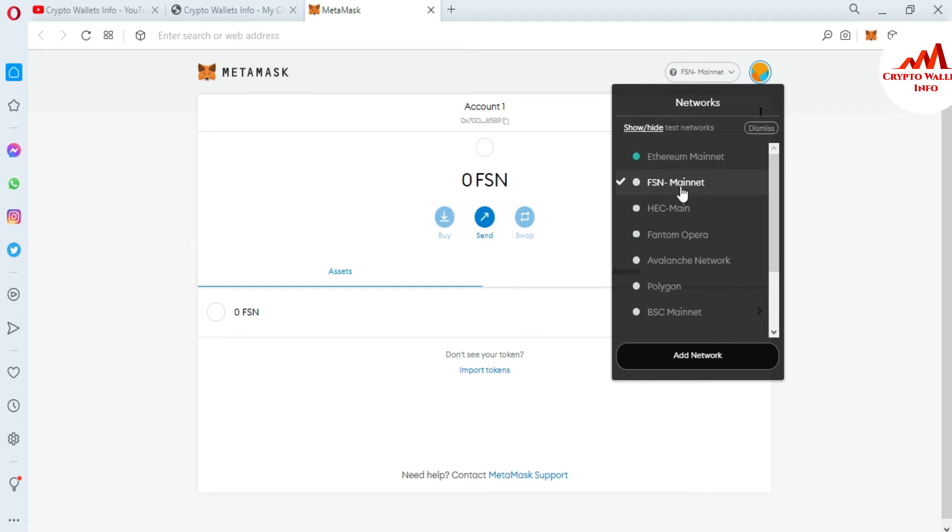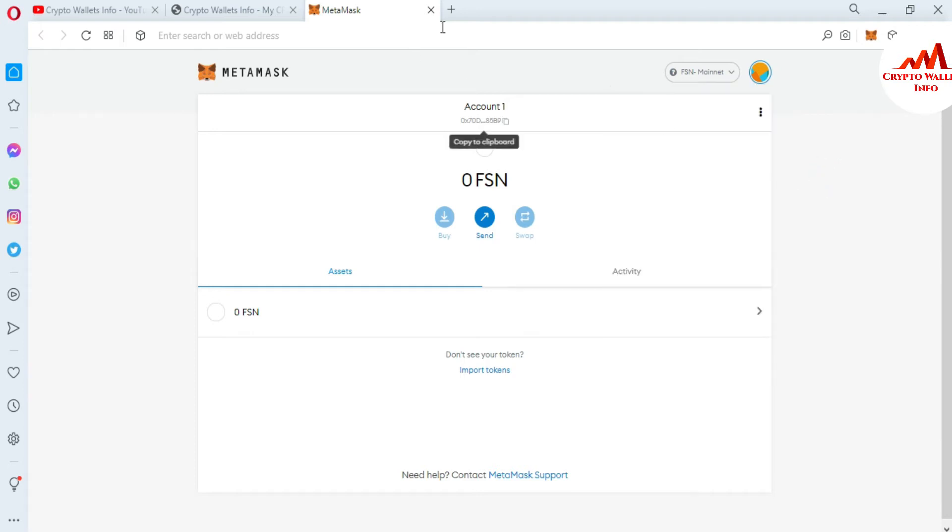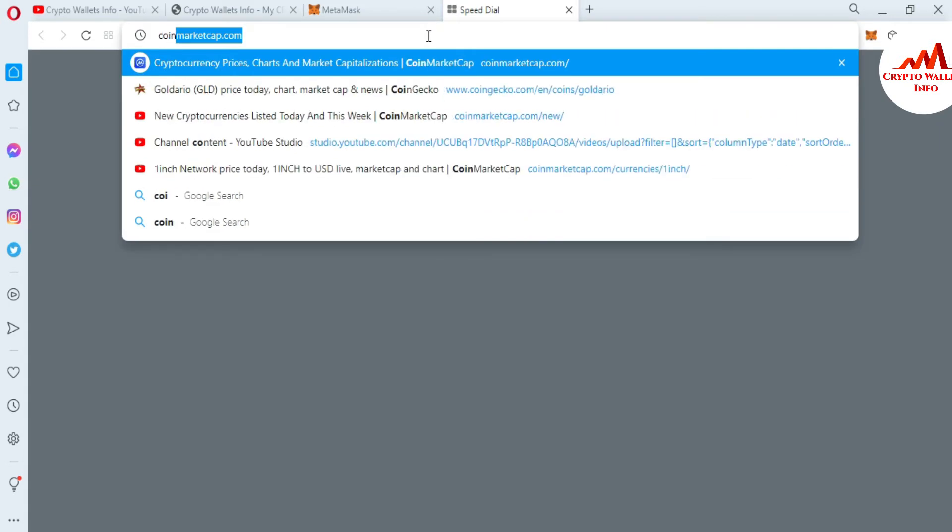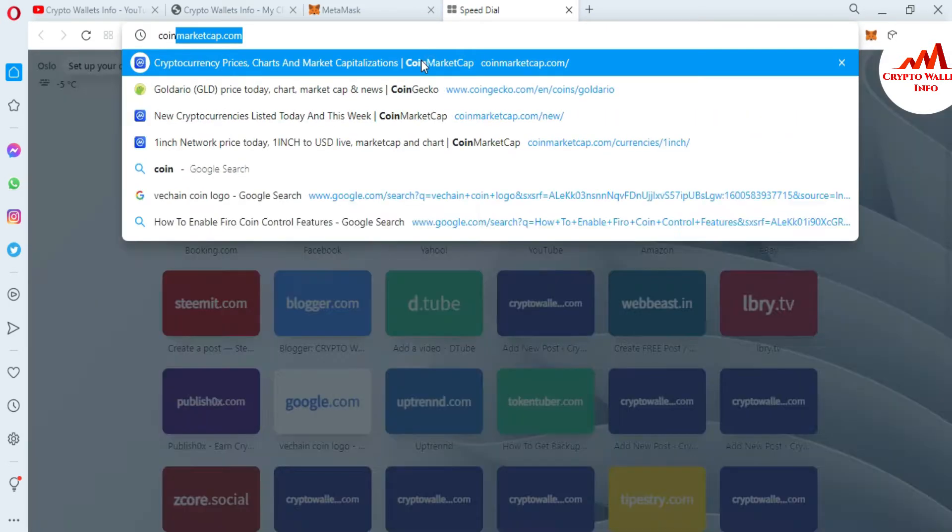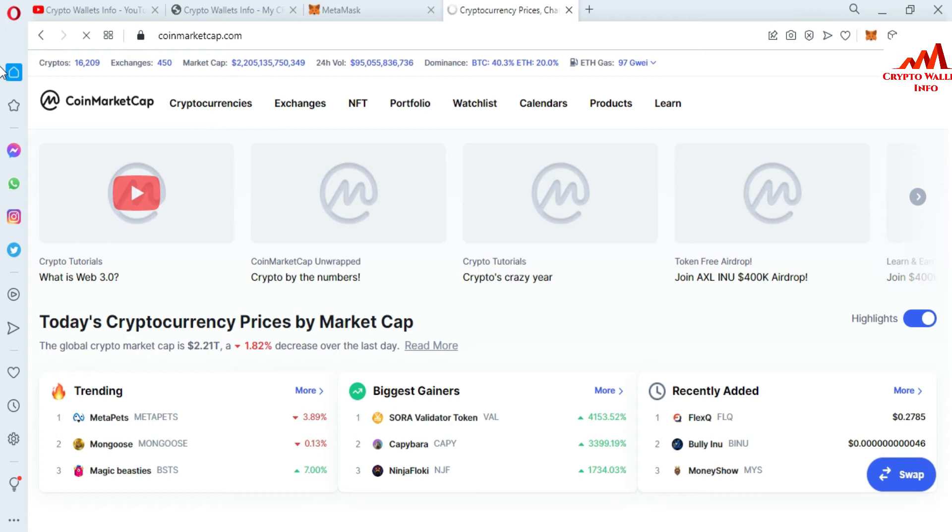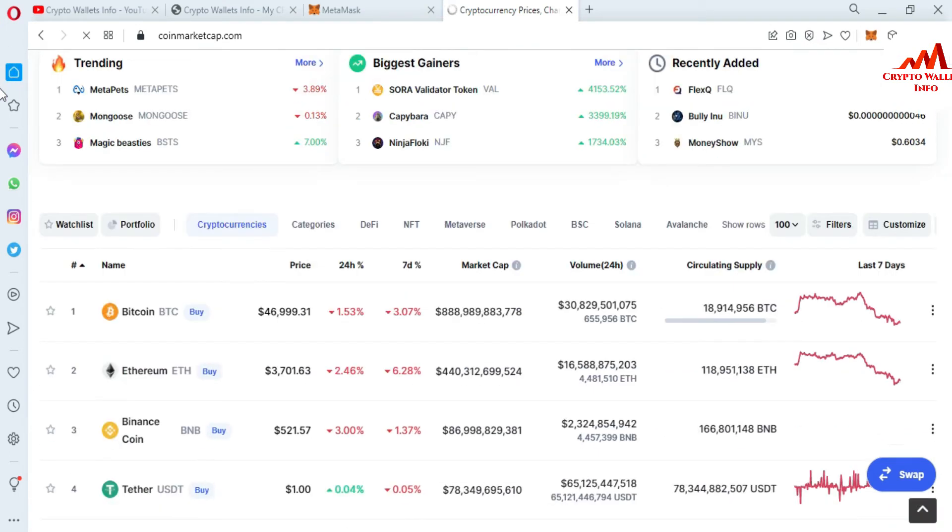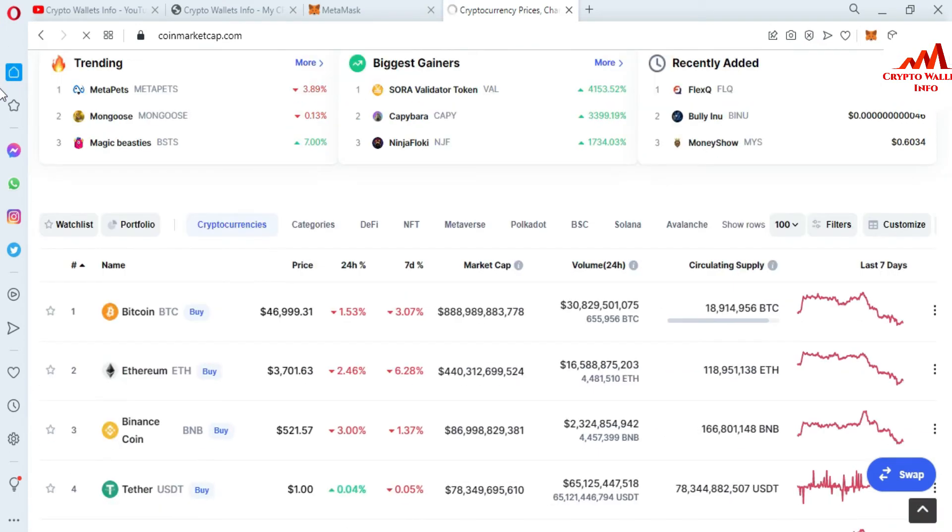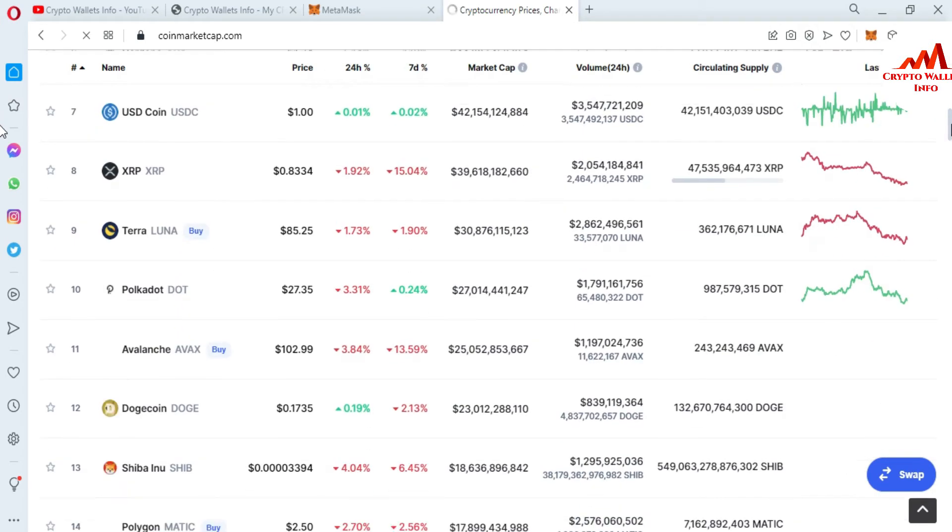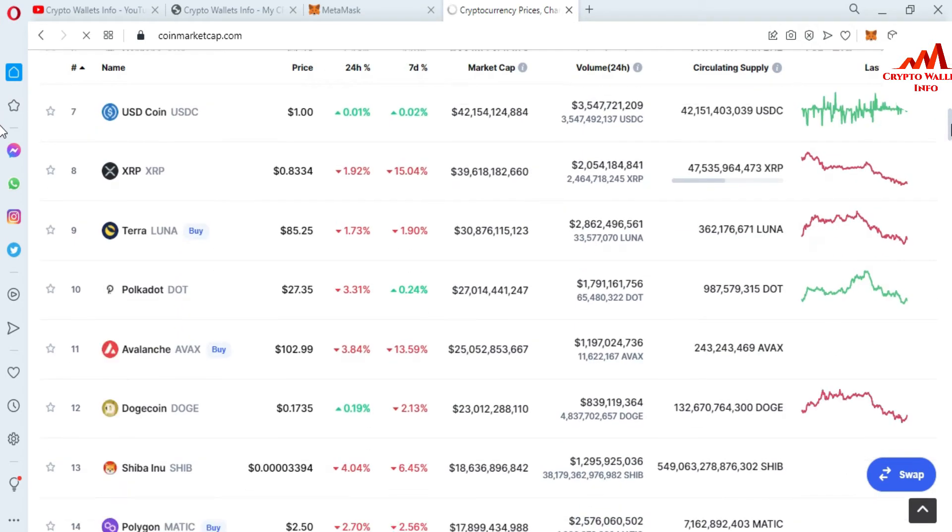When you're going to add a custom token, you must first check the network which you're going to select and which the token is based on that you want to add to your MetaMask wallet. This time I have selected FSN mainnet, so I'm going to open CoinMarketCap and confirm the network of the EOS token.